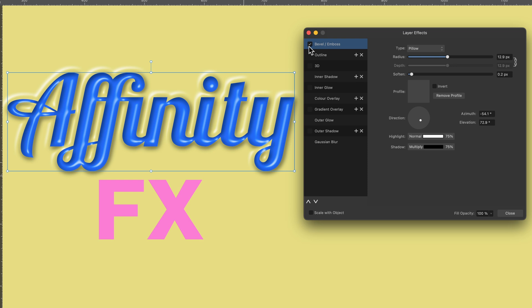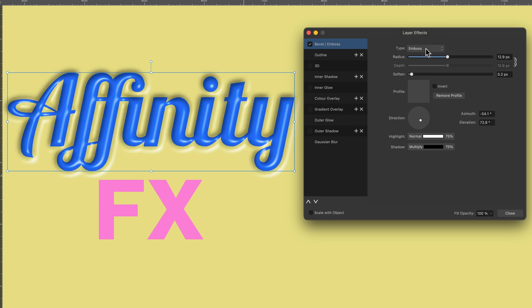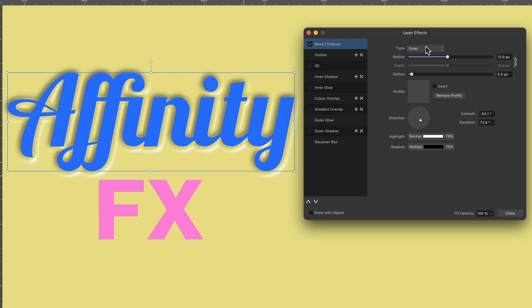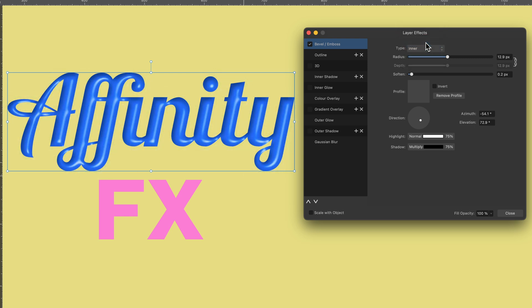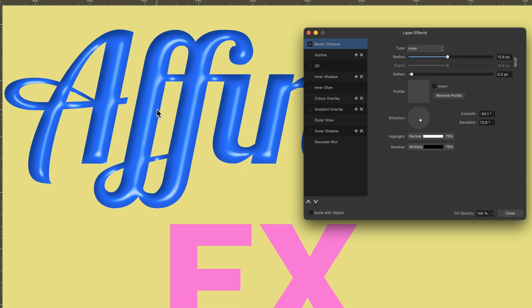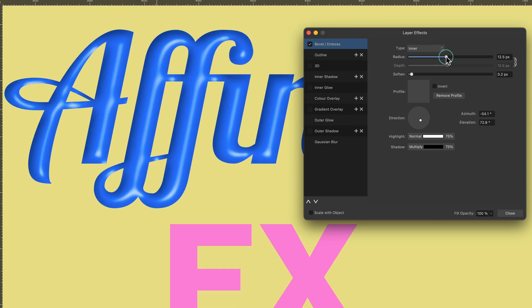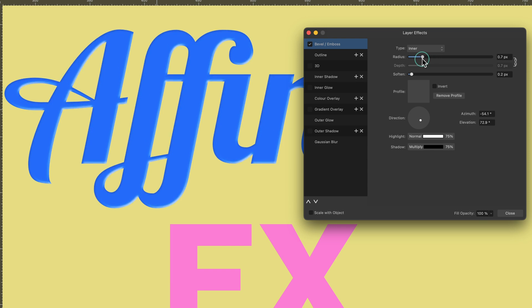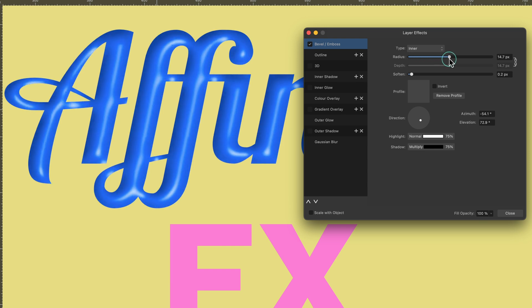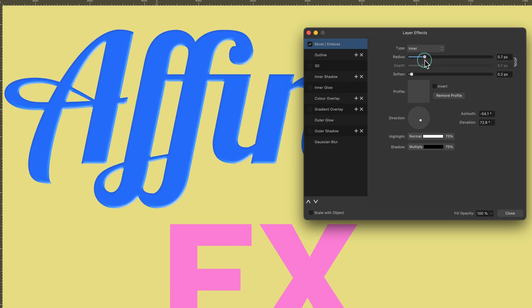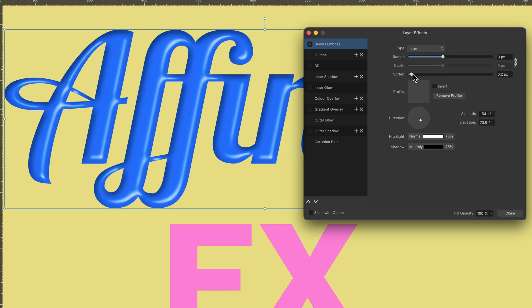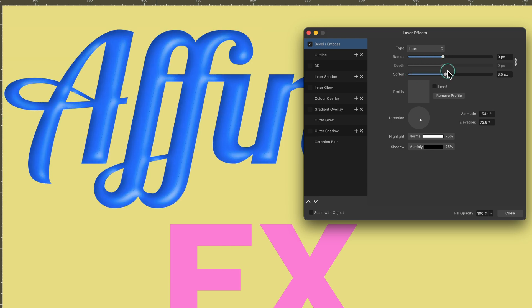And you see when I click on it, it's already showing me the result, but there's four different types. So there's Pillow, there's Emboss, there's Outer, and there's also Inner as well. So let's have a play around with some of these settings. I'll just zoom in a little bit so you can see better. So we can play around with the Radius, and you can kind of see what's happening here. And also I can soften this.